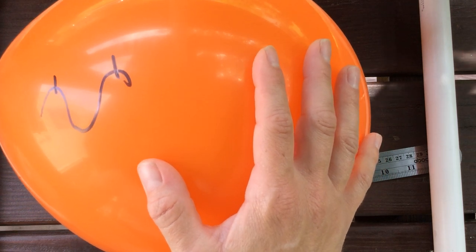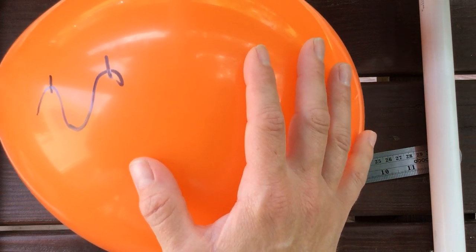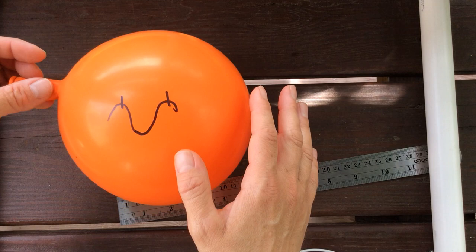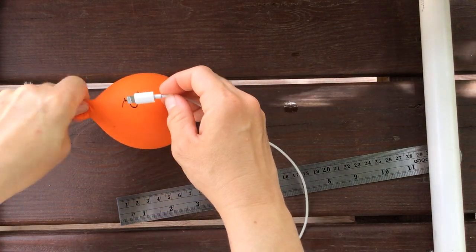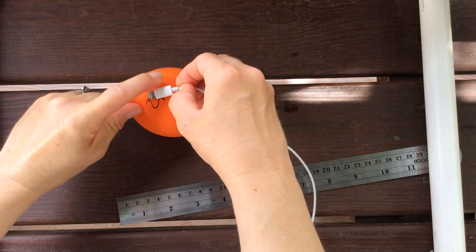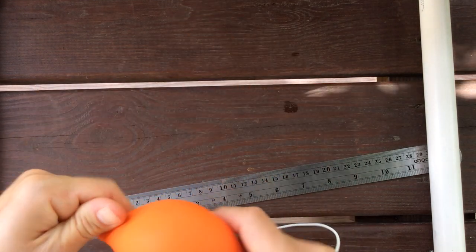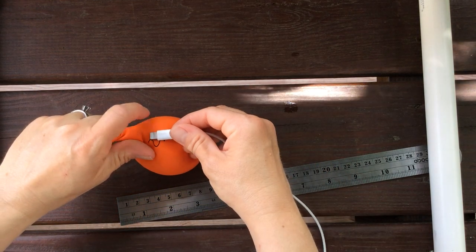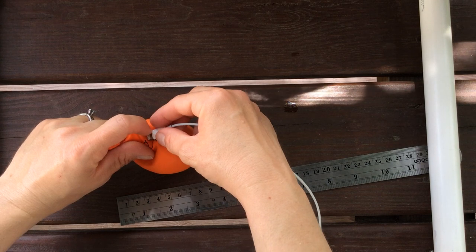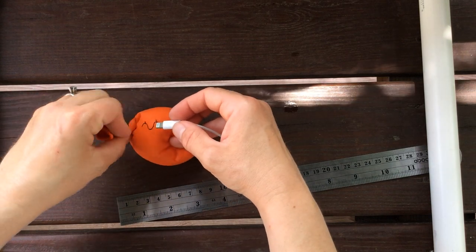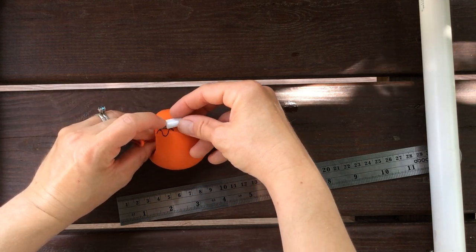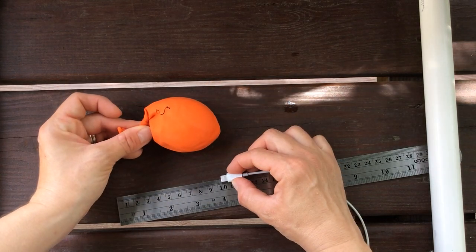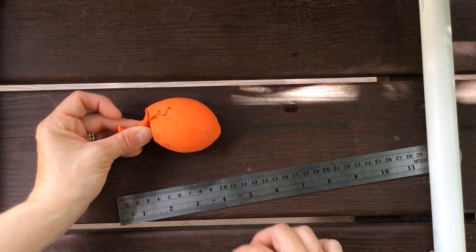Now if we were to blue shift it and make our universe contract, we're going to see a much smaller wavelength. Now it's getting hard to measure. Looking at about 1 centimeter.